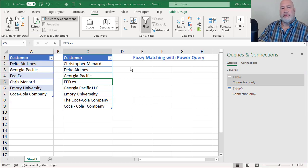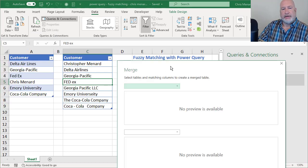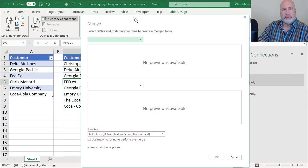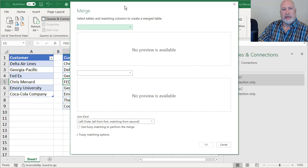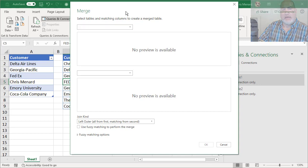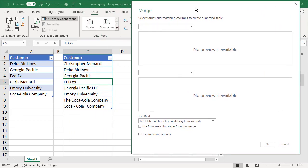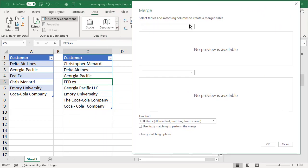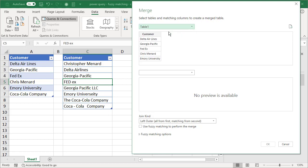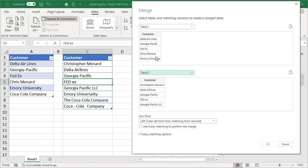Now this screen appears. This is, it looks complicated, but it's really simple. Let me move this over here to the right, just a tad. Okay. Table one is my master list and there is table two. So all it did is pull them in.